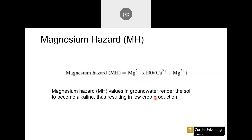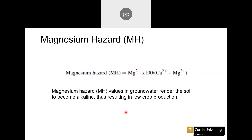Another index is Magnesium Hazard, with an equation using magnesium and calcium. A high magnesium hazard value in groundwater causes the soil to become alkaline, resulting in low crop production.